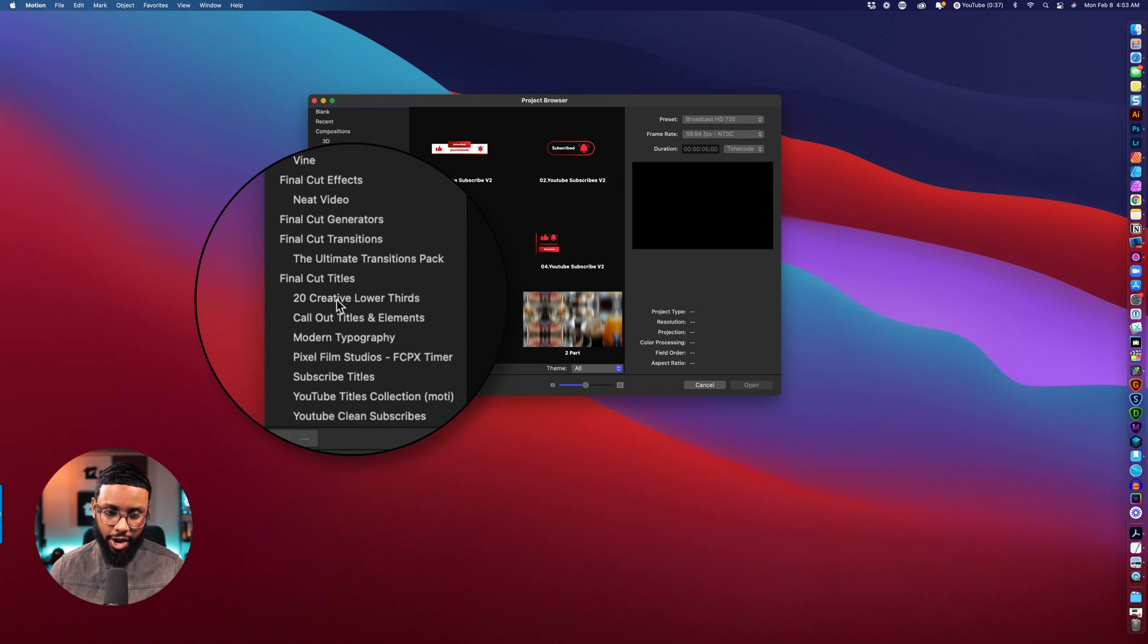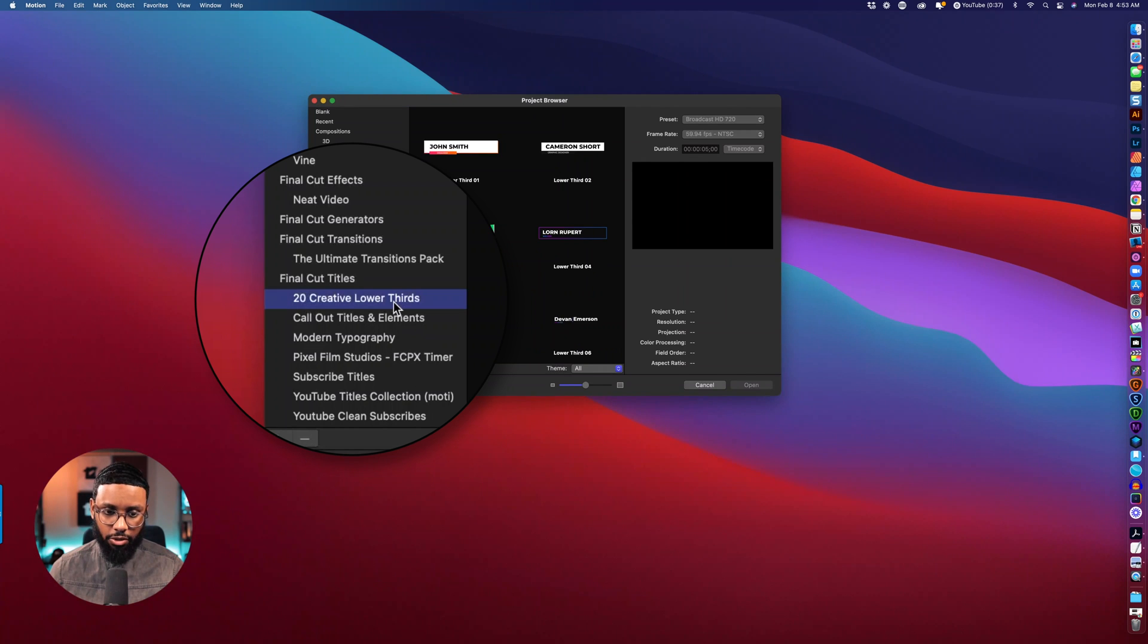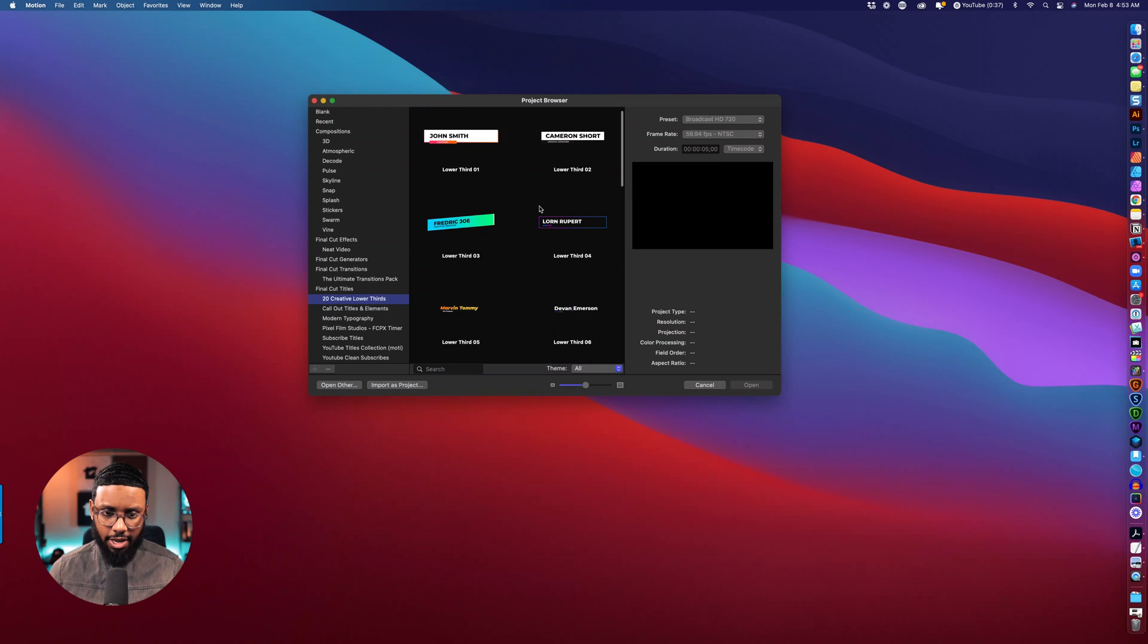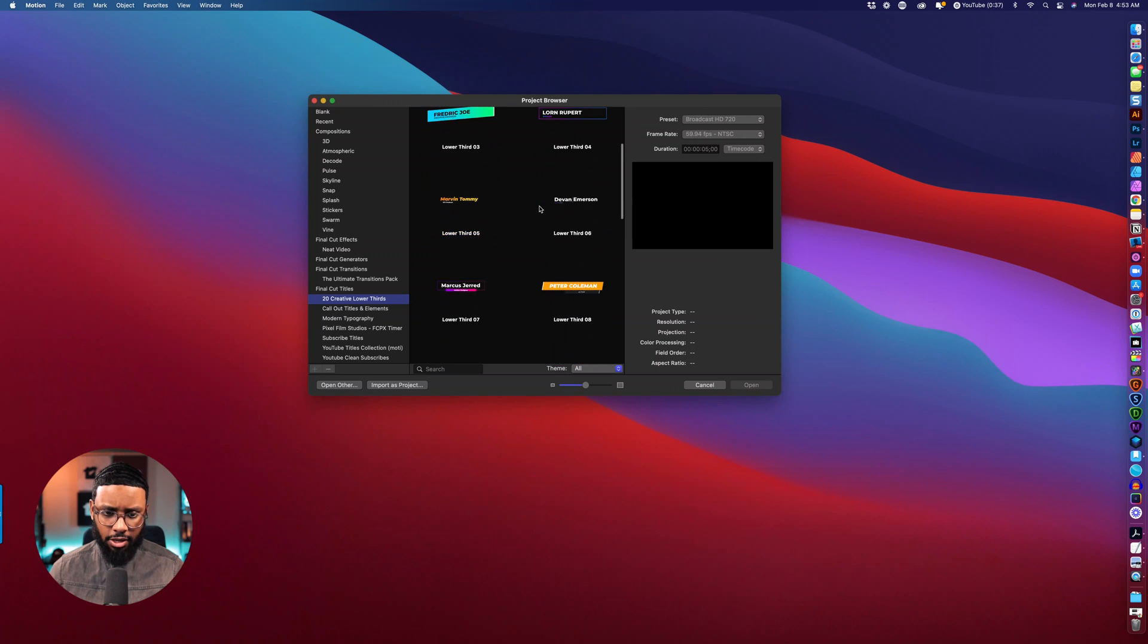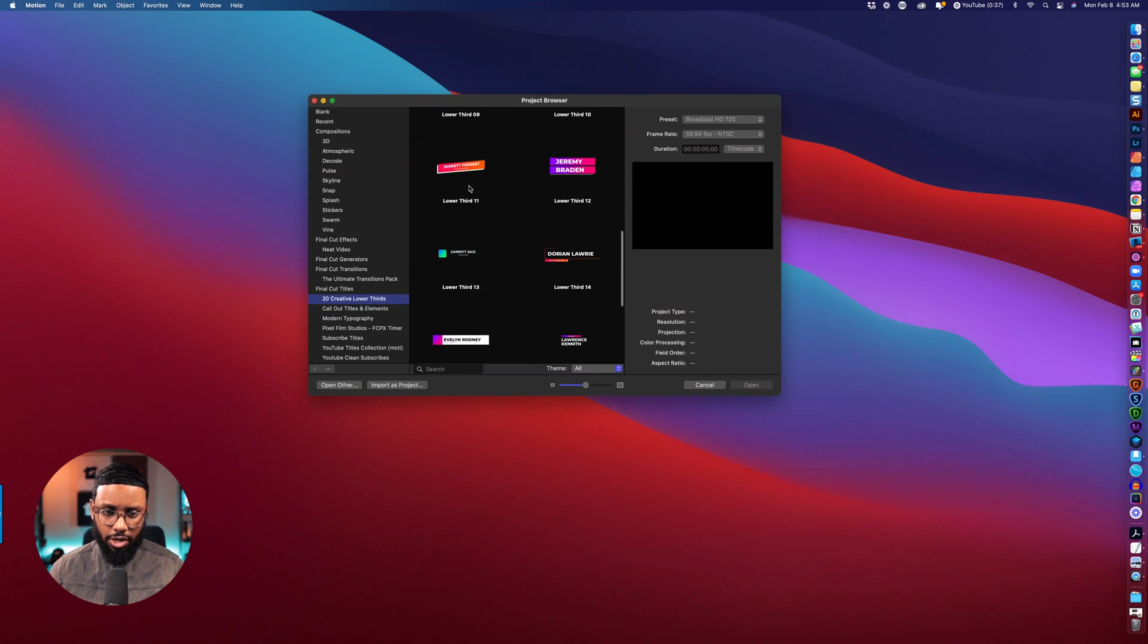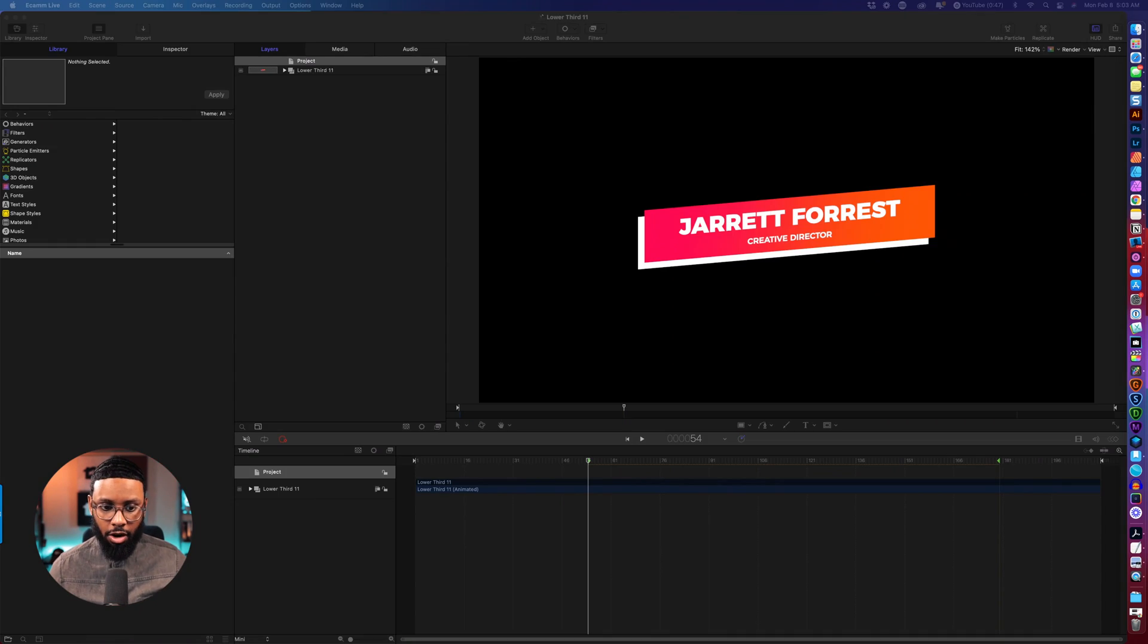So as you can see mine is here, Final Cut titles 20 creative lower thirds, so I'll select that and scroll down to one that I want to use. So I like this one so I'll click that and go ahead and click open.